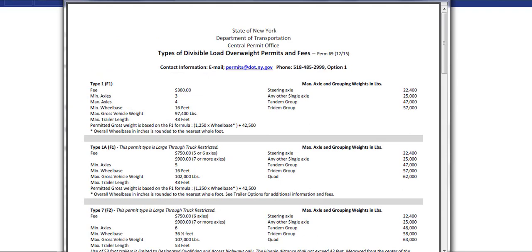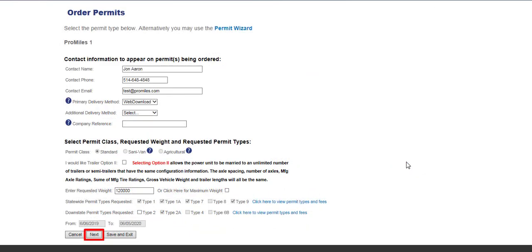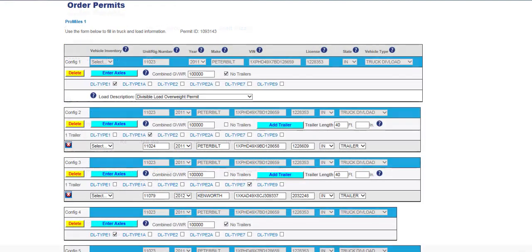Users can view the permit types and fees by clicking the Click Here to View Permit Types and Fees link. This will display a PDF for the types of divisible load overweight permits, axle counts, fees, and other pertinent information. Clicking the Next button will display the Vehicle and Load Information screen, where all previously permitted vehicle information, axle entries, and configurations are listed.